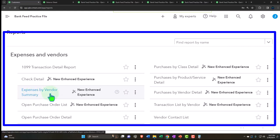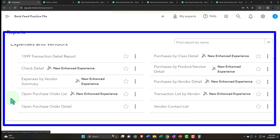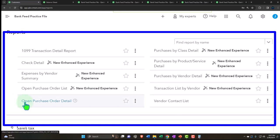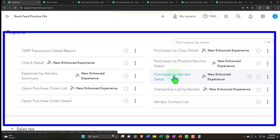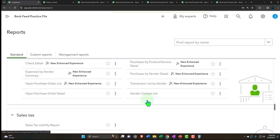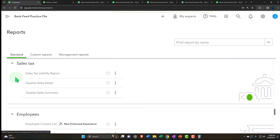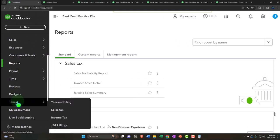Expenses and vendors reports give more information about income statement expense line items. Like income being summarized and broken out by customer or item, expenses can be broken out by vendor - who you paid. We also have expenses by vendor for more detail. Purchase orders weren't used much here since that involves inventory. Purchase order detail, purchase order by class, and vendor transaction list are internal forms, not financial statement builders. Vendor contact list rounds out the vendor reports.